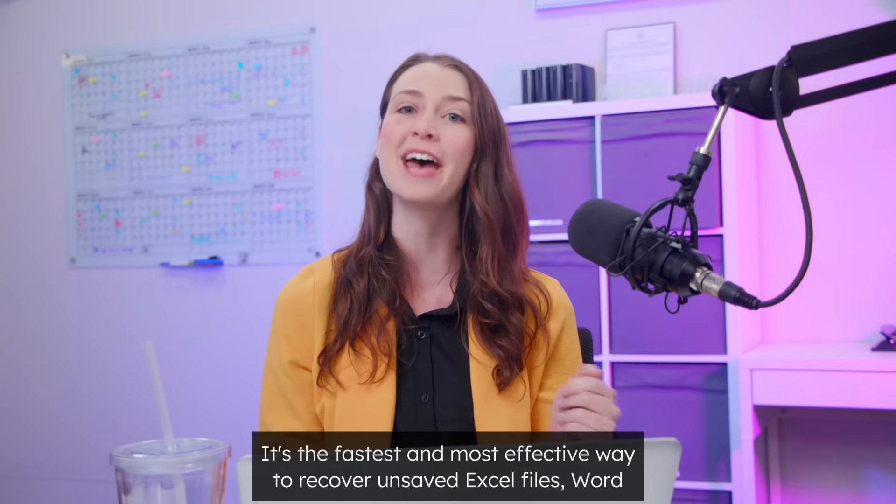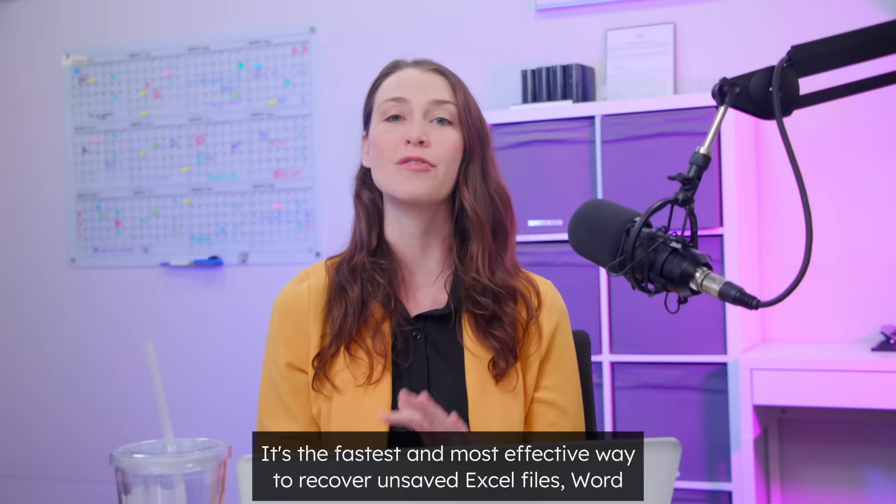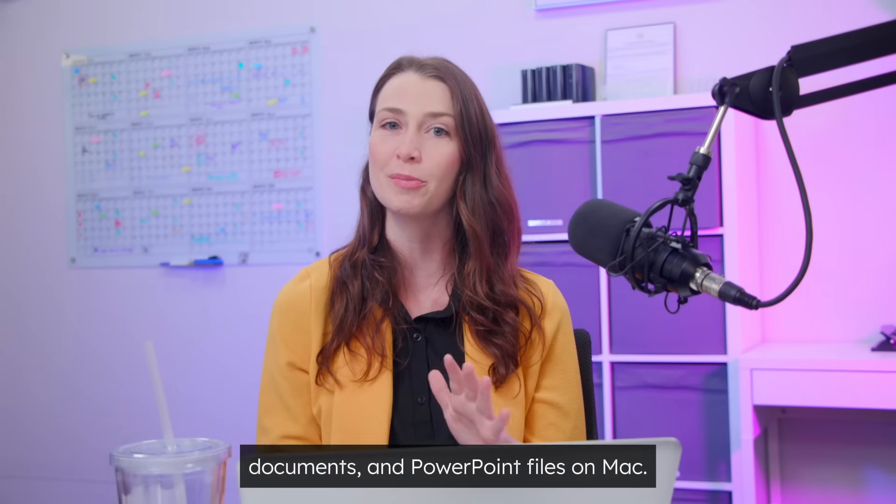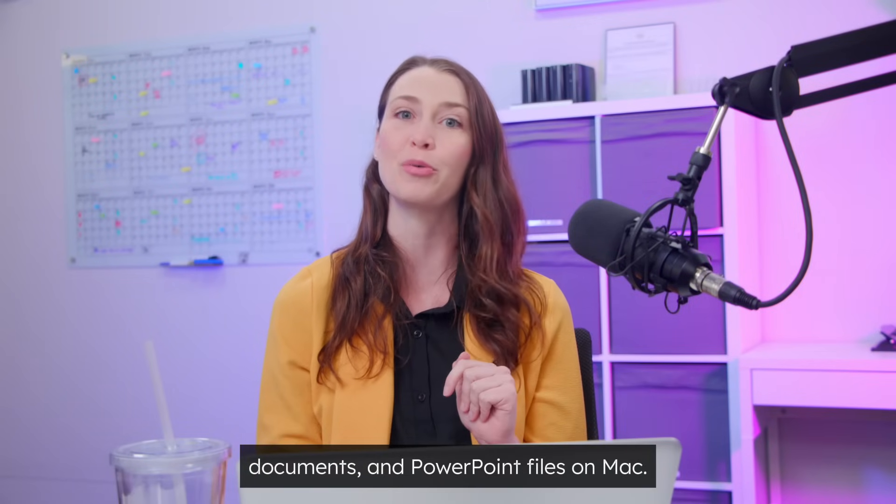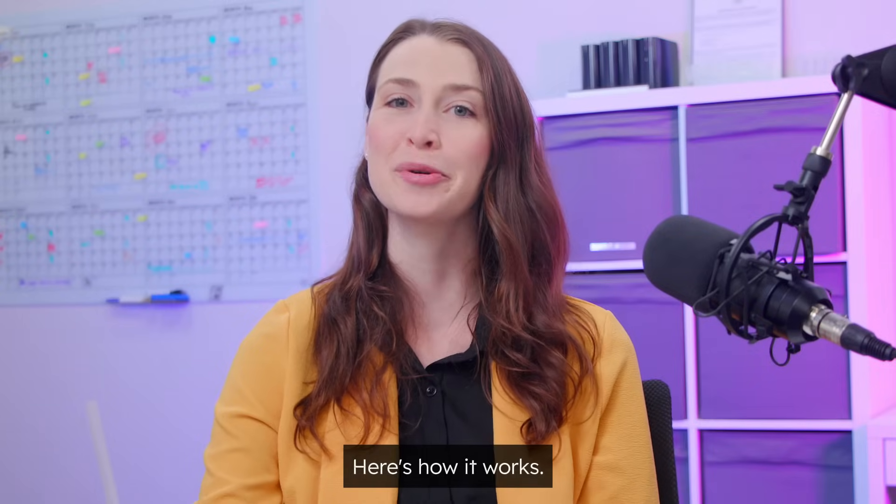It's the fastest and most effective way to recover unsaved Excel files, Word documents, and PowerPoint files on Mac. Here's how it works.